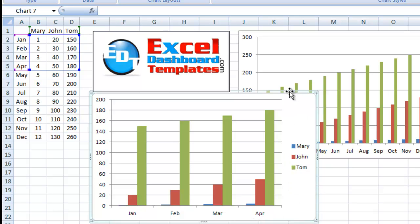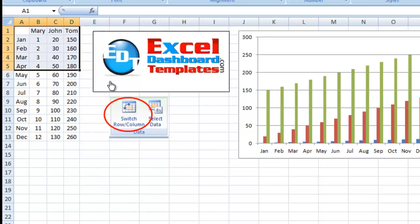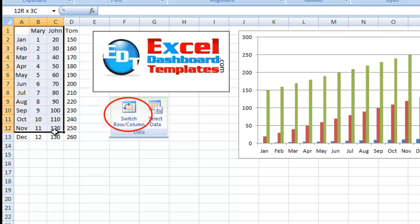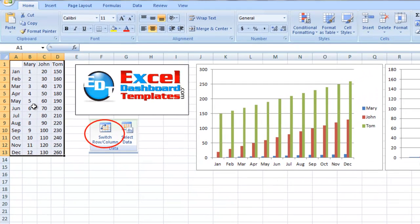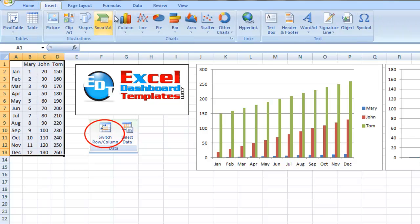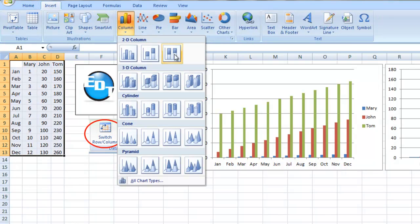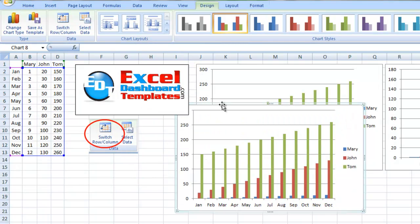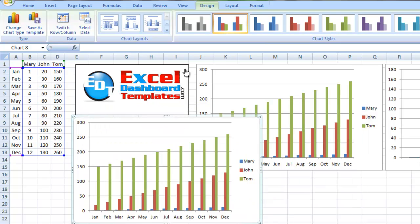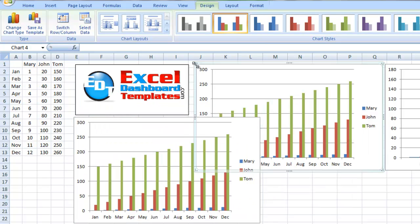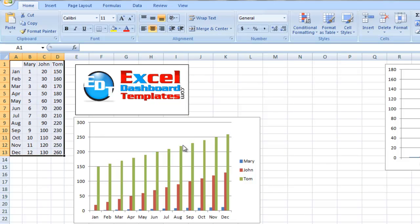Anytime you are dealing with charts, you want to be aware of how the data is being laid out. If you highlighted all this data, you went up to Insert, Column, and you created the 2D Column Chart here. Anytime you are ultimately doing that, and you want it to be switched, so you actually did want to see Mary's performance, John's performance, and Tom's performance throughout all of the given months,